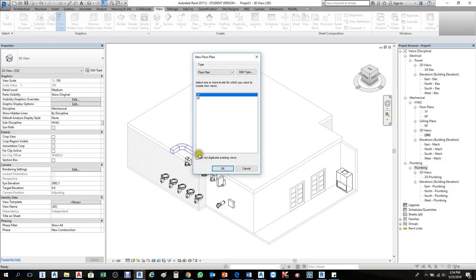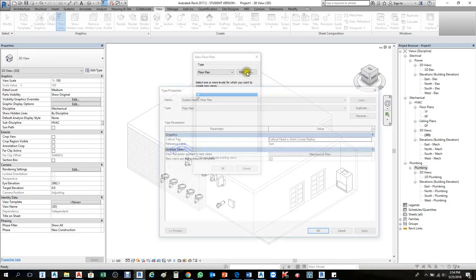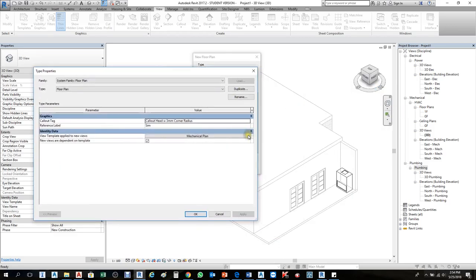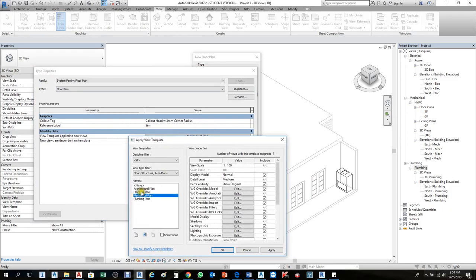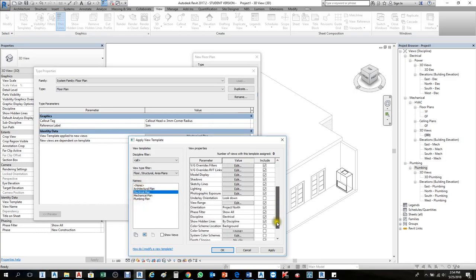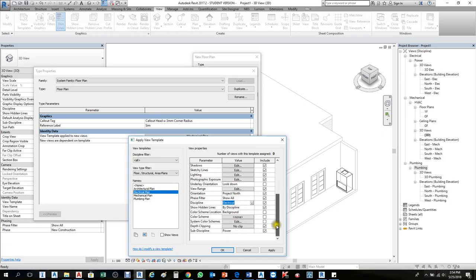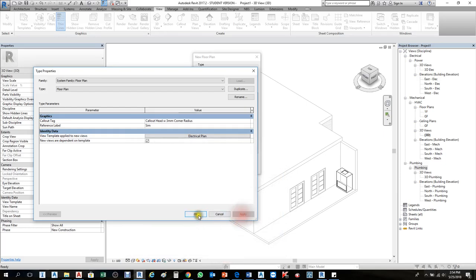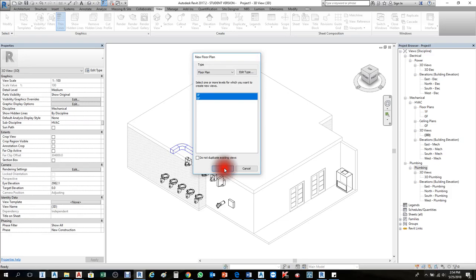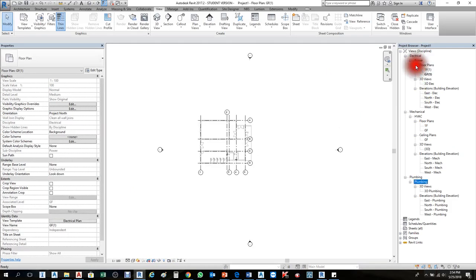In the Floor Plan dialog, the floors are not shown because Ground Floor and First Floor are already added. Remove the option 'Do not duplicate existing' — then it will show Ground and First Floor so you can duplicate them. Under Edit Type, choose the template or discipline. I'll change it from Mechanical to Electrical, choose the discipline Electrical, then Power. Press OK and Apply, then select both Ground and First Floor and press OK.